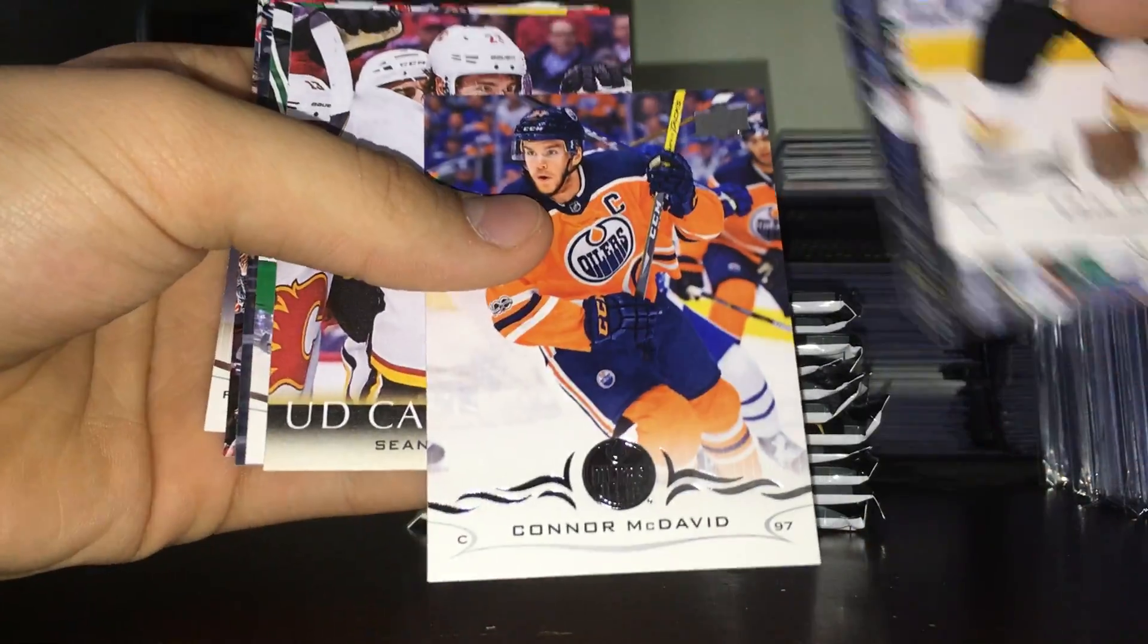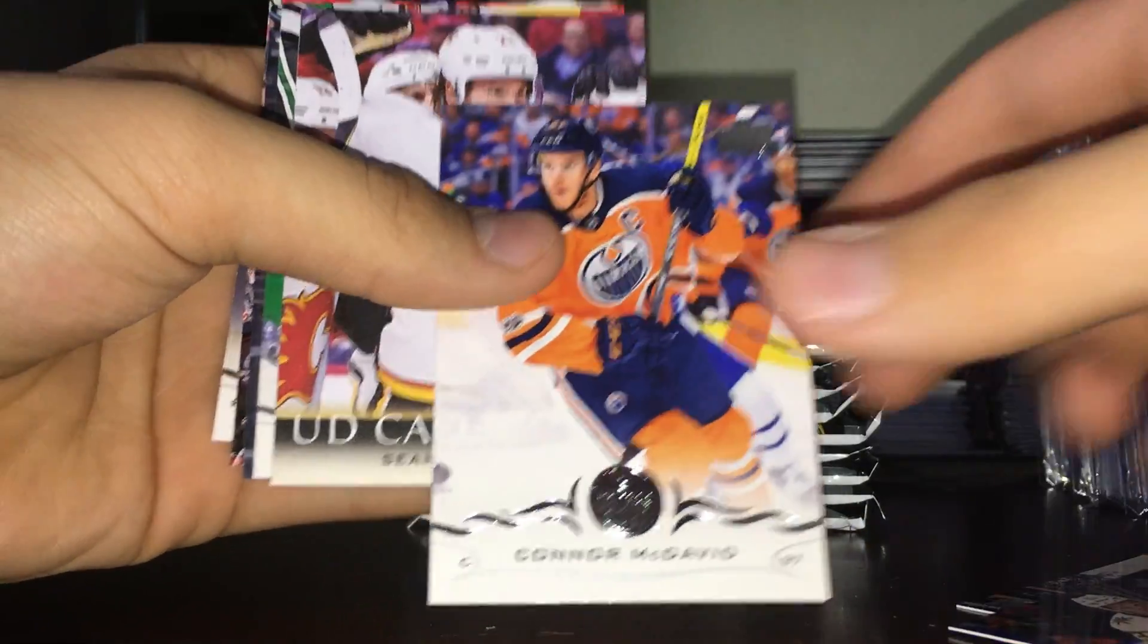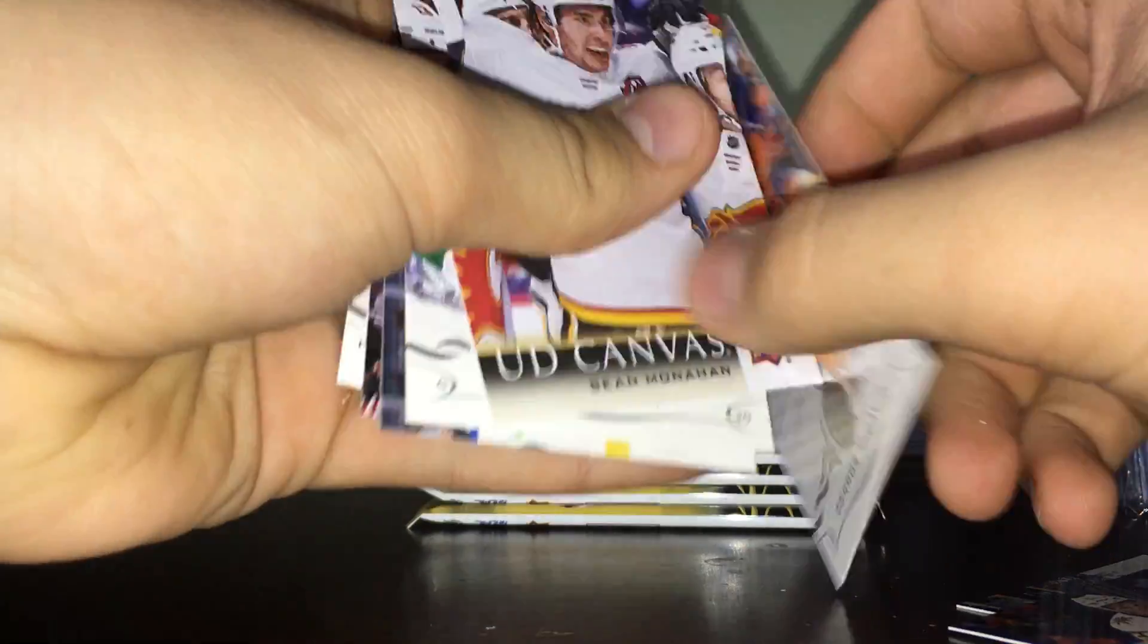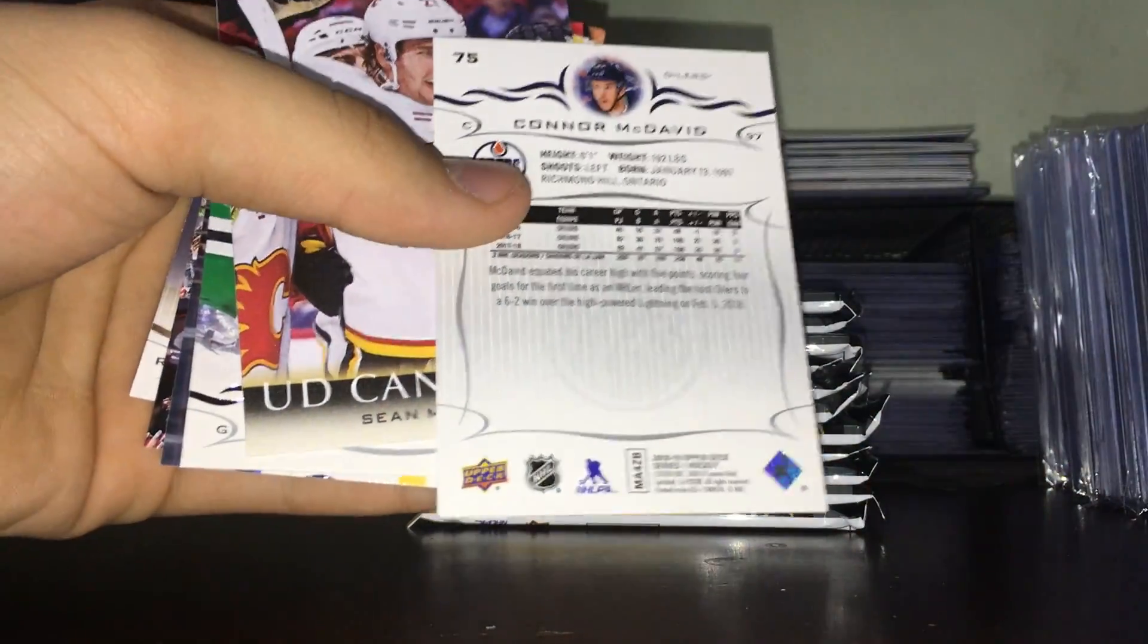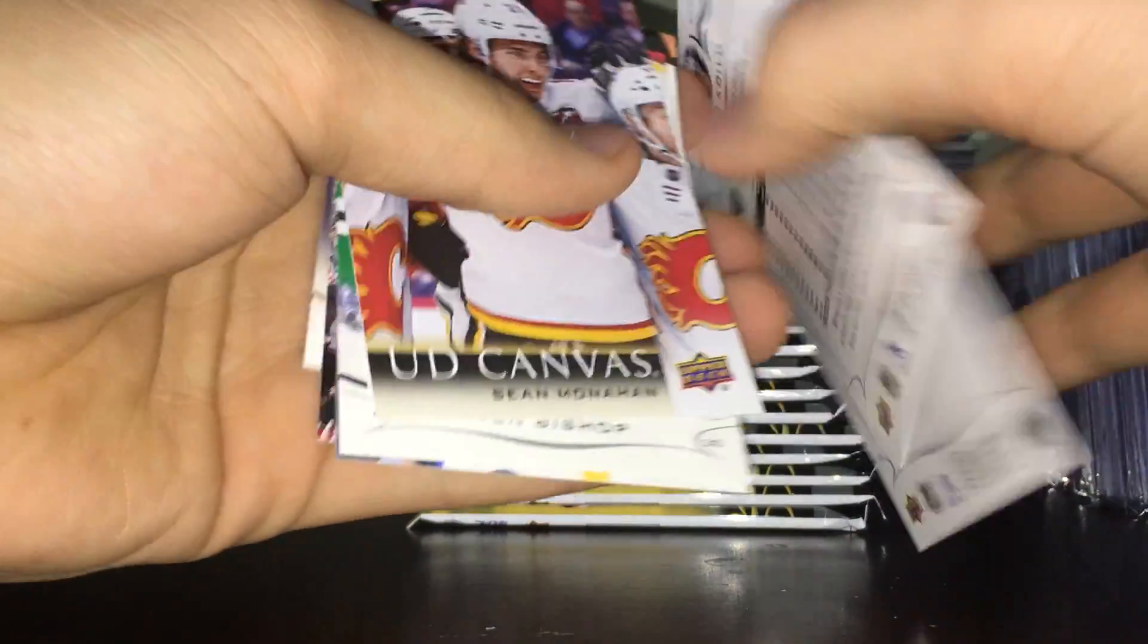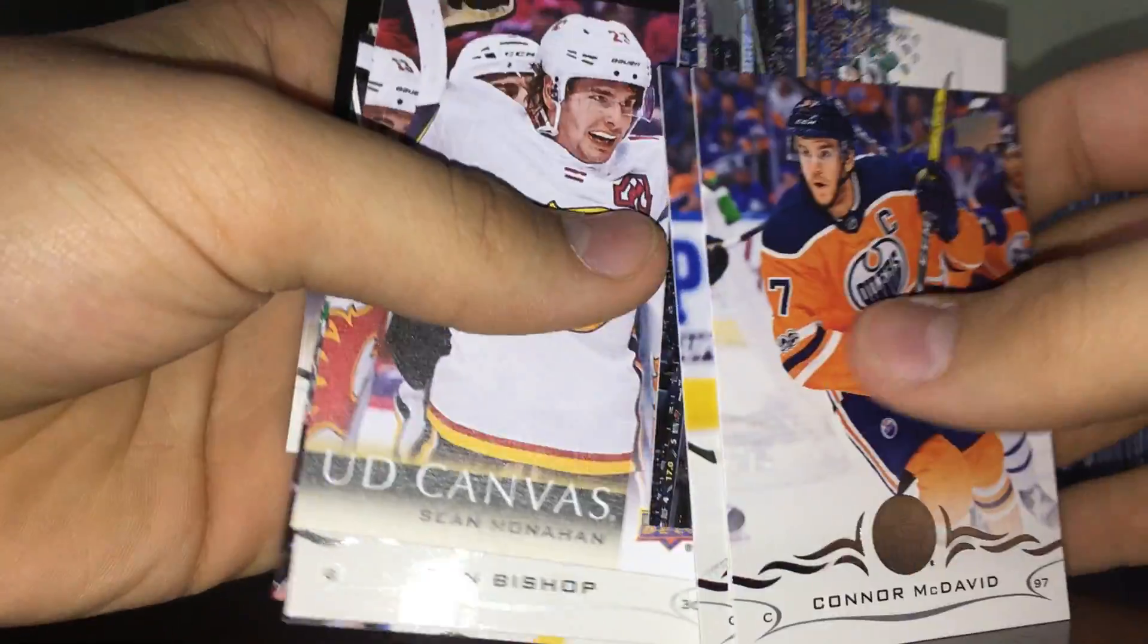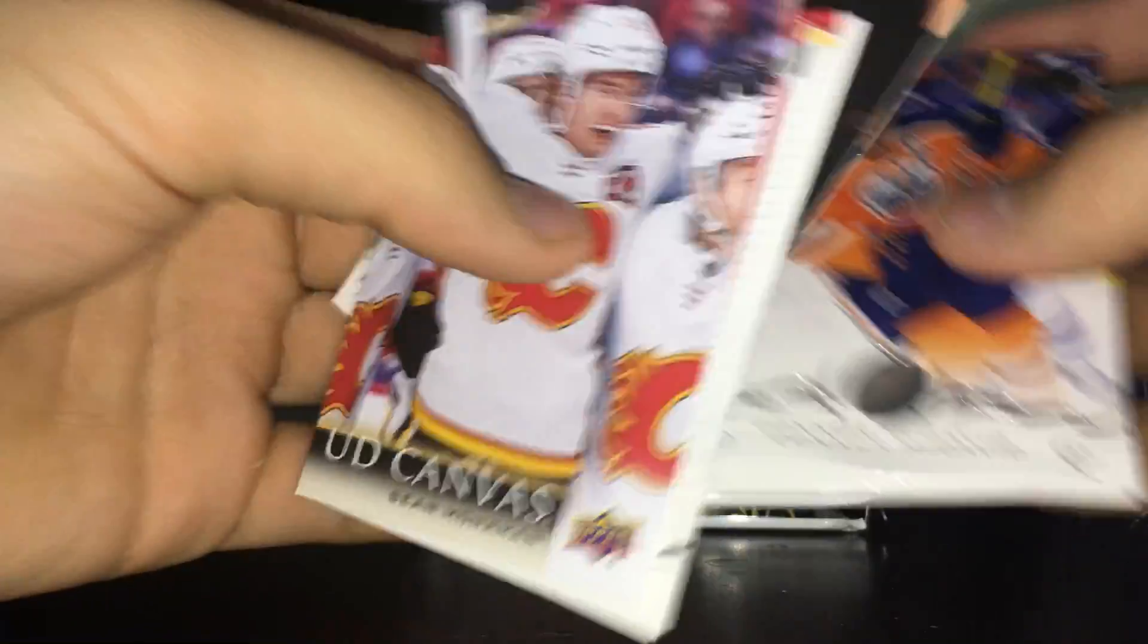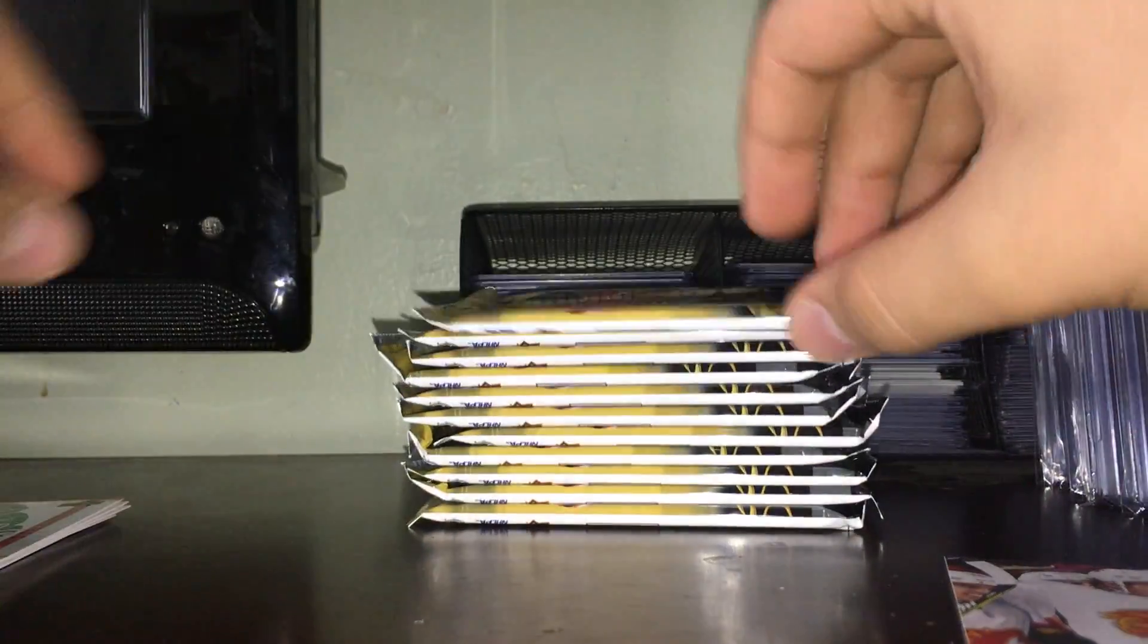McDavid here. Show the base design, front and the back. I like the base design, pretty nice. Okay, there we go. Sean Monahan canvas. Let's pull out the inserts.